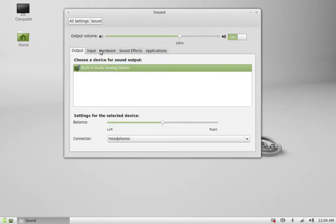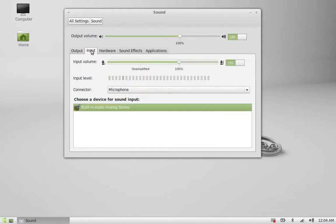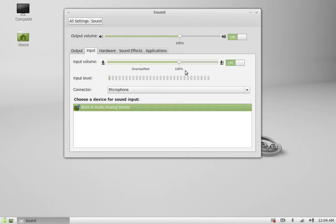You can see this input tab - click on it. Here is the input volume. By default, it is always at 100%. To amplify your input volume, you have to move this slider to the right.